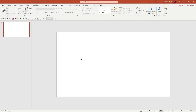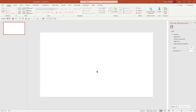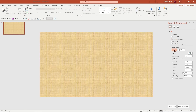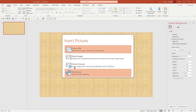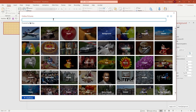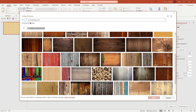So here I am on a blank PowerPoint slide. I would like to go ahead and insert a background — right click, format background, picture and texture, insert, online pictures. I would like to have a simple neutral background, so I'm going to say wood background.